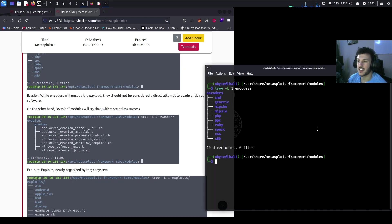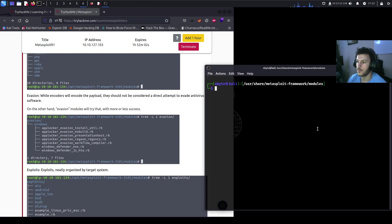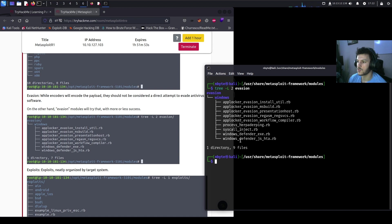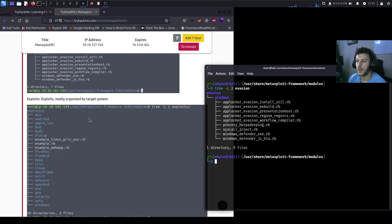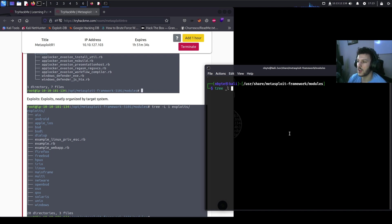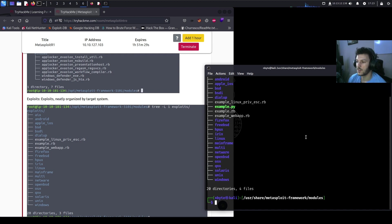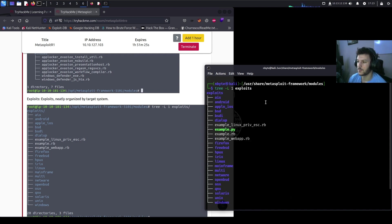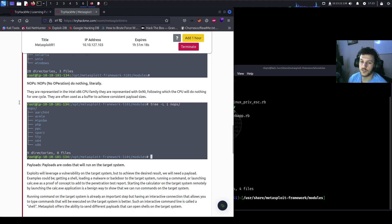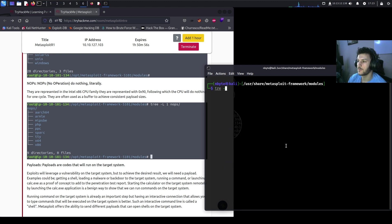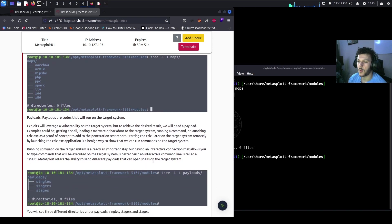For evasion, it's kind of like encoders except now you're trying to evade the antivirus software instead of encoding the payload. Running 'tree -L2 evasion' shows everything under Windows evasion. For exploits, these are all the different types of exploits you can use to attack a target system — running 'tree -L1 exploits' shows 20 different directories and four files. NOPs, or no operation, don't really do anything — they're often used as a buffer to achieve consistent payload sizes.